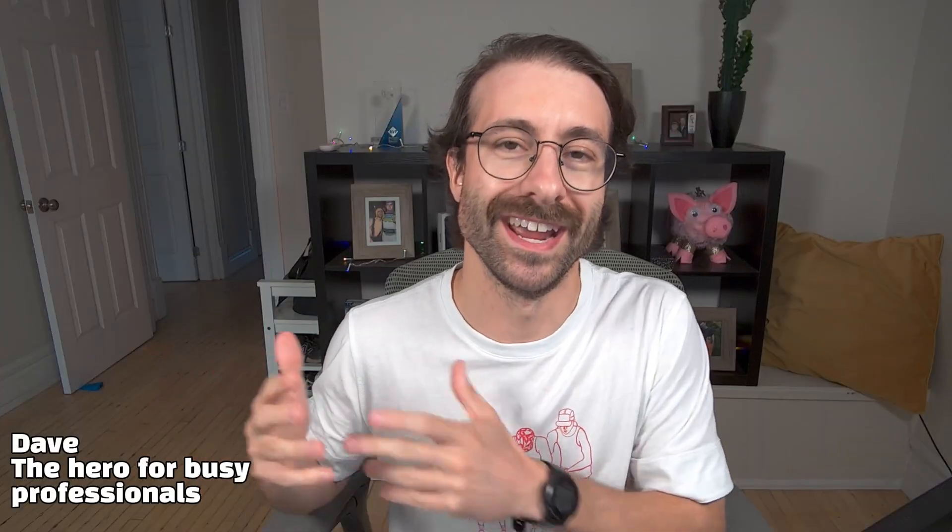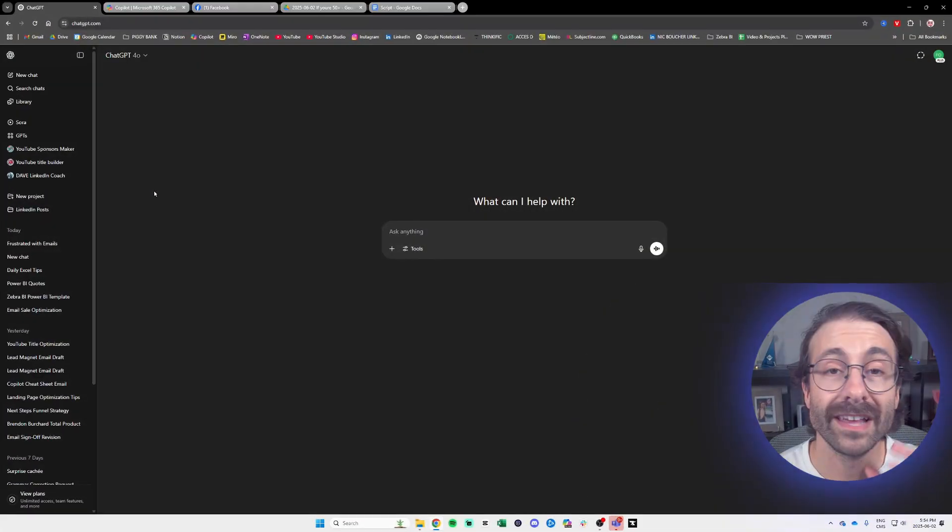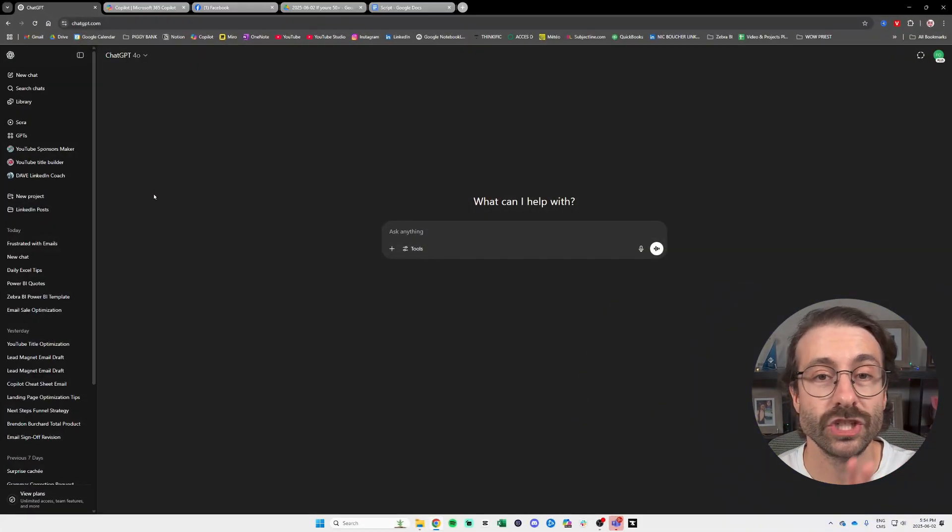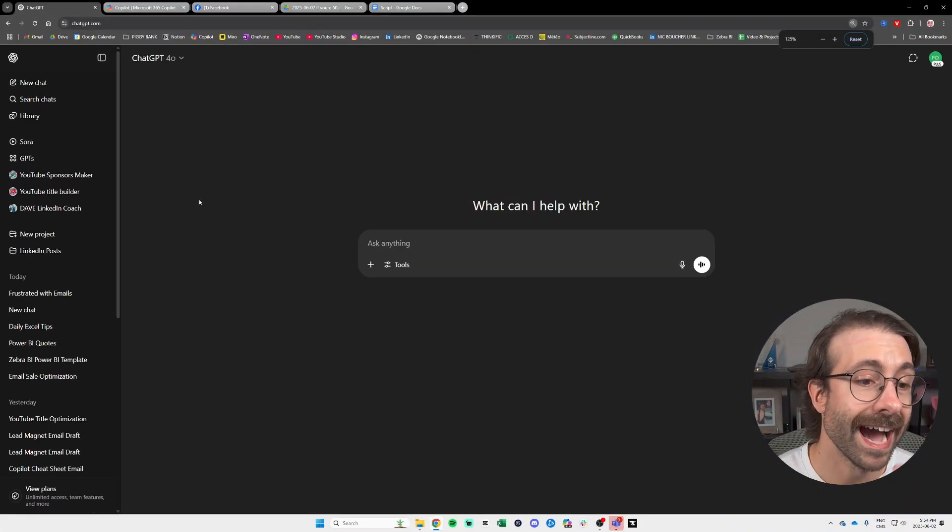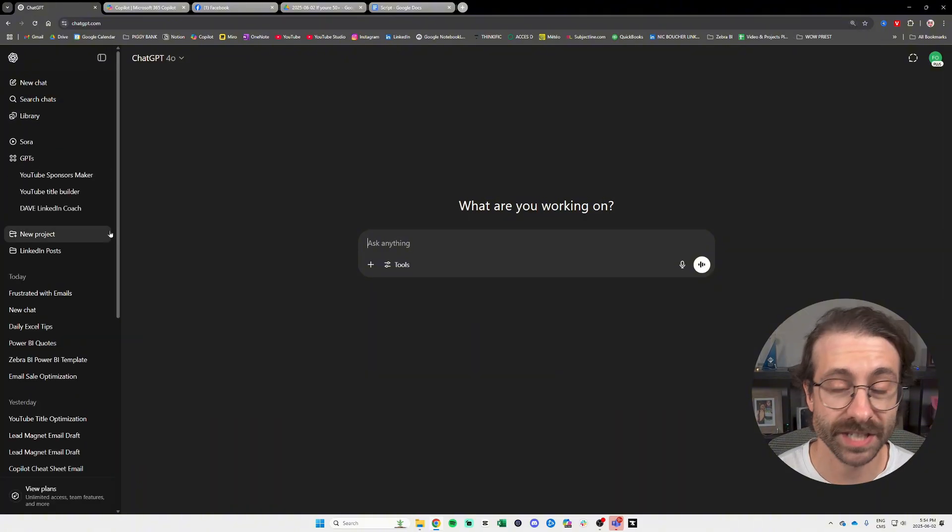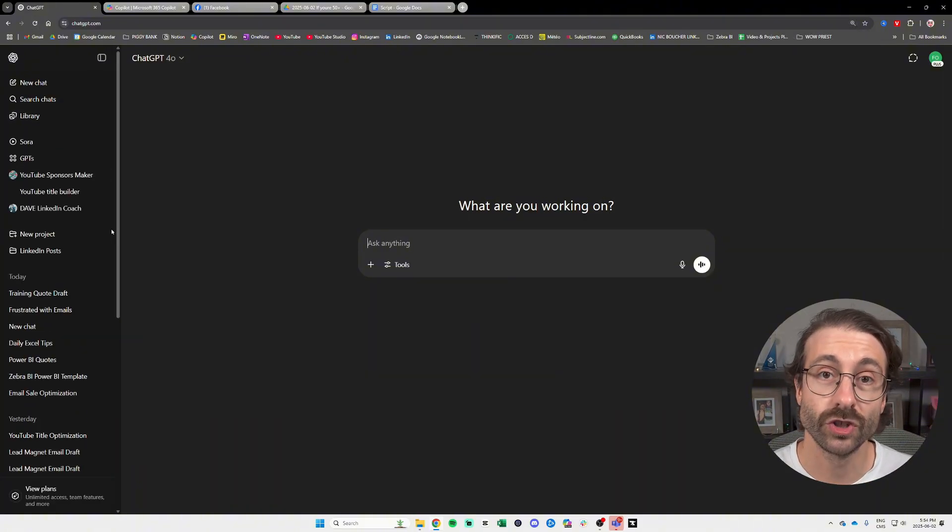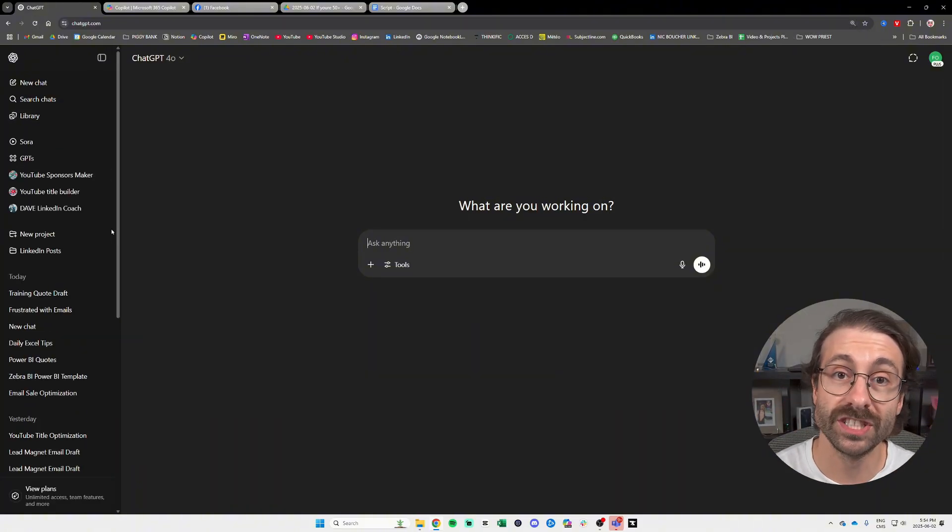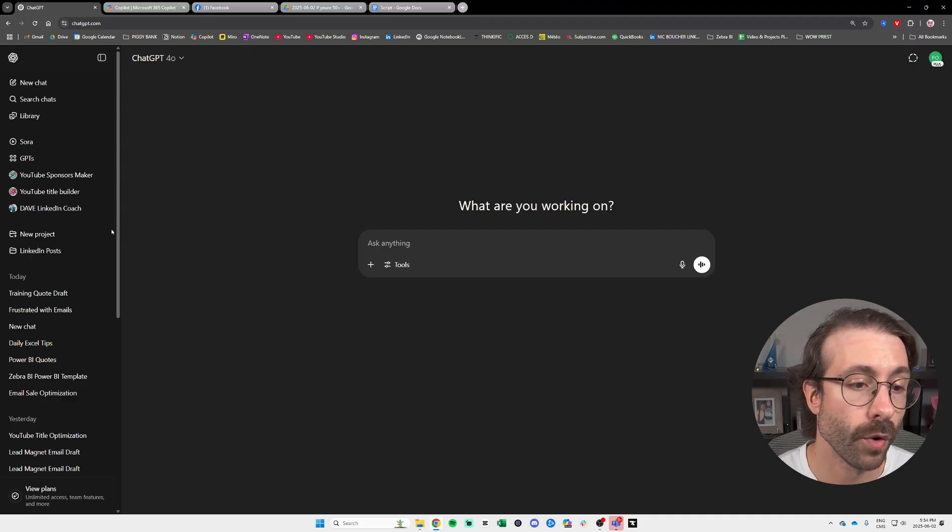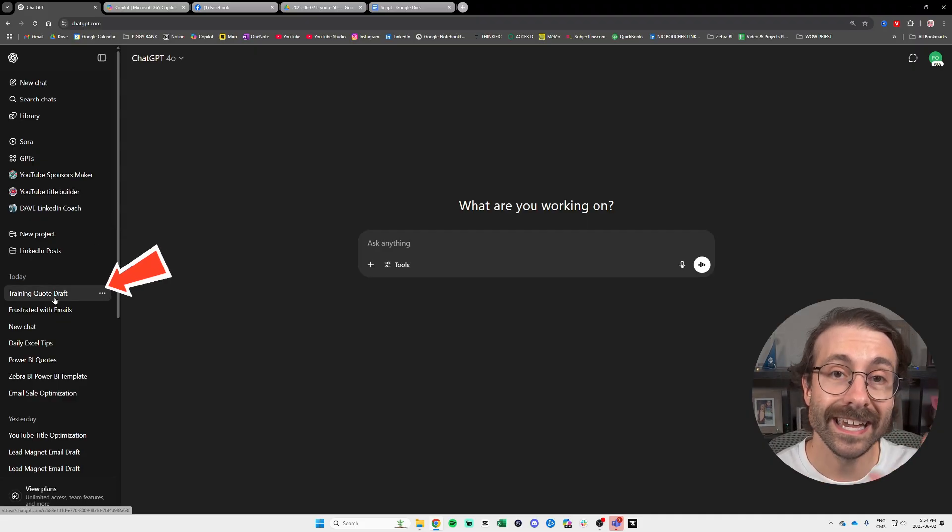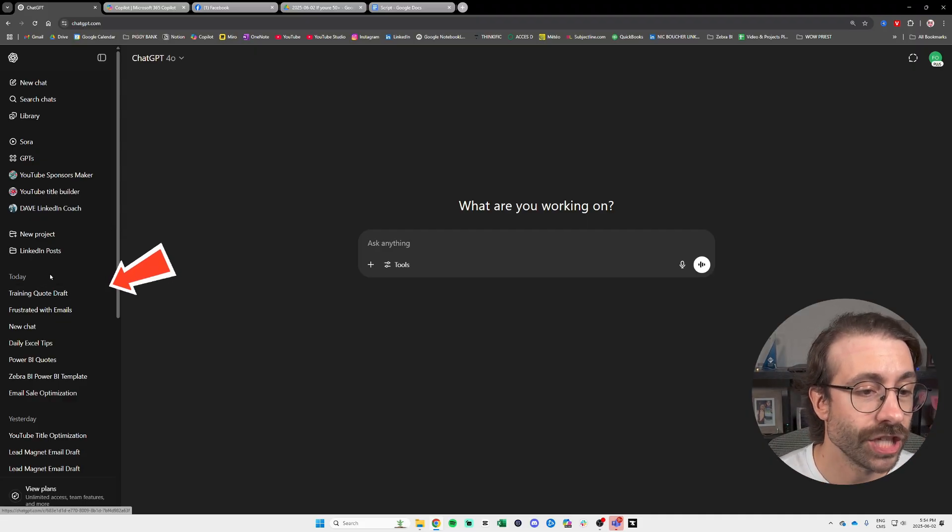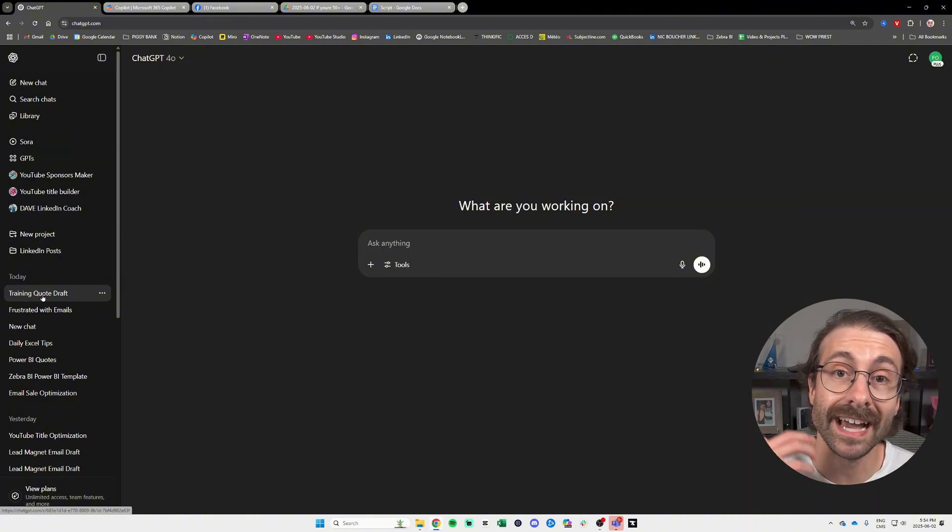And now let's dive deep into what ChatGPT gave me as a result. So I logged on ChatGPT.com and I will have my conversation that I just asked ChatGPT, which is the AI tool from a company called OpenAI. And as you can see in my recent chat history to the left, I have my training quote draft.